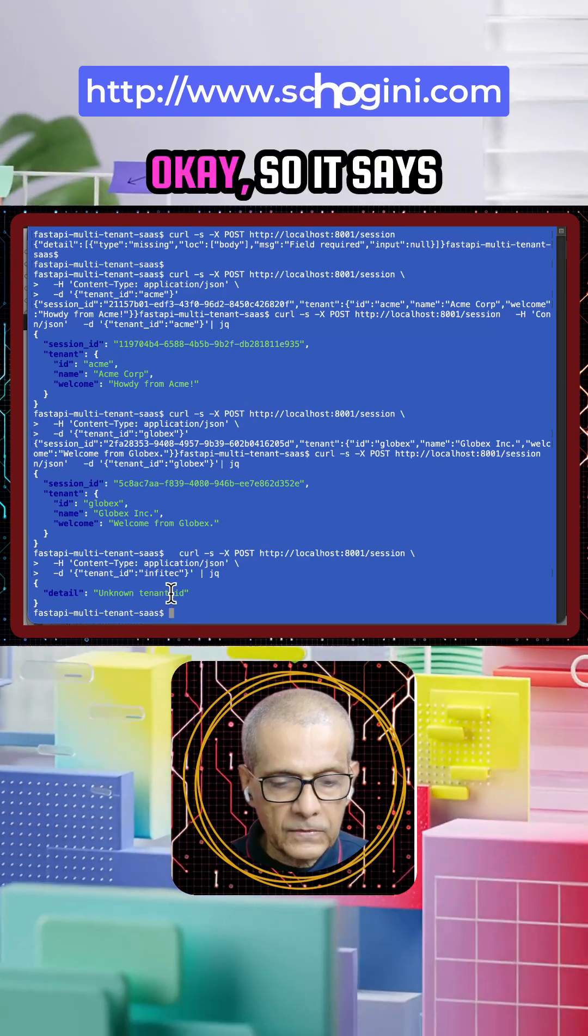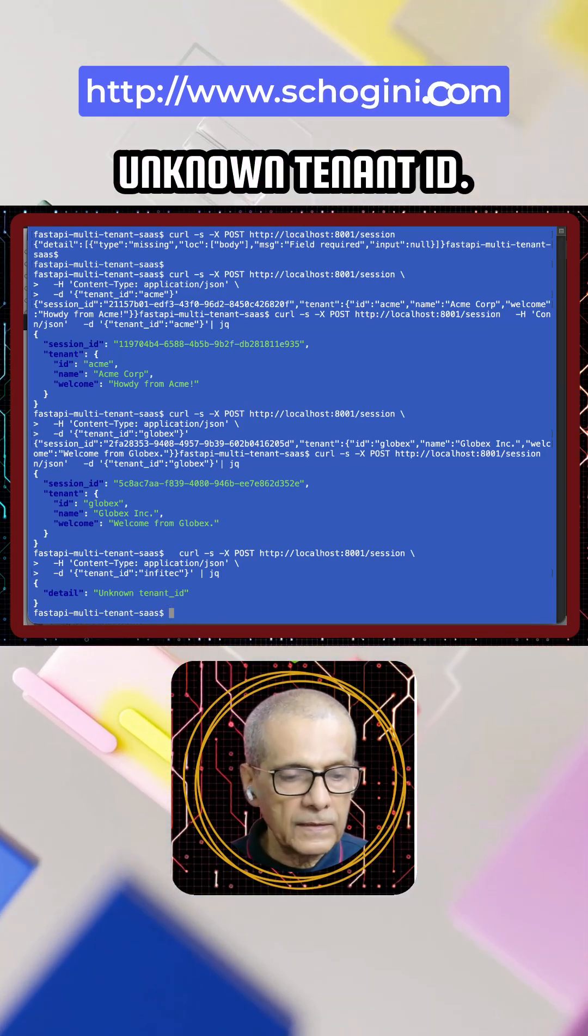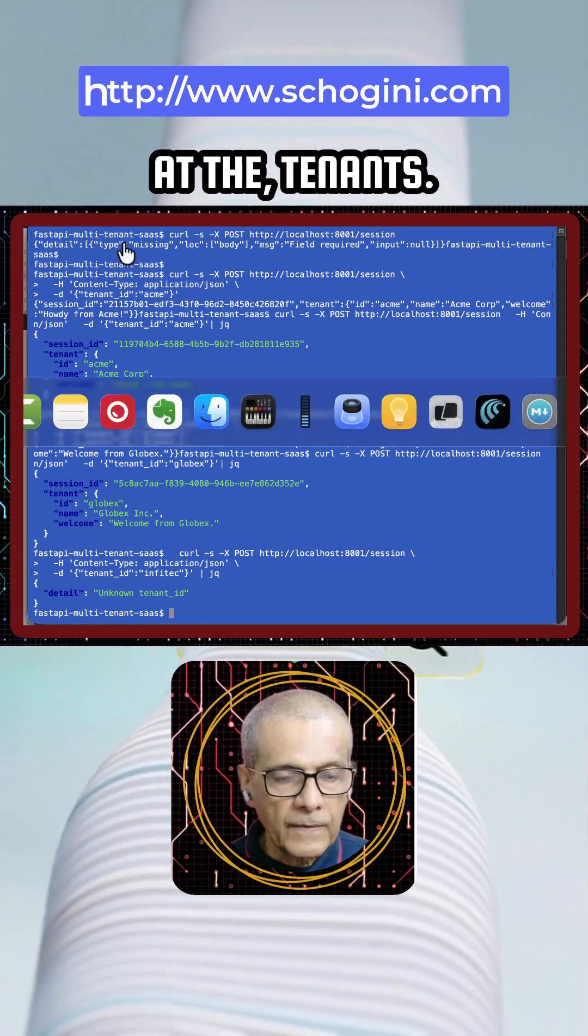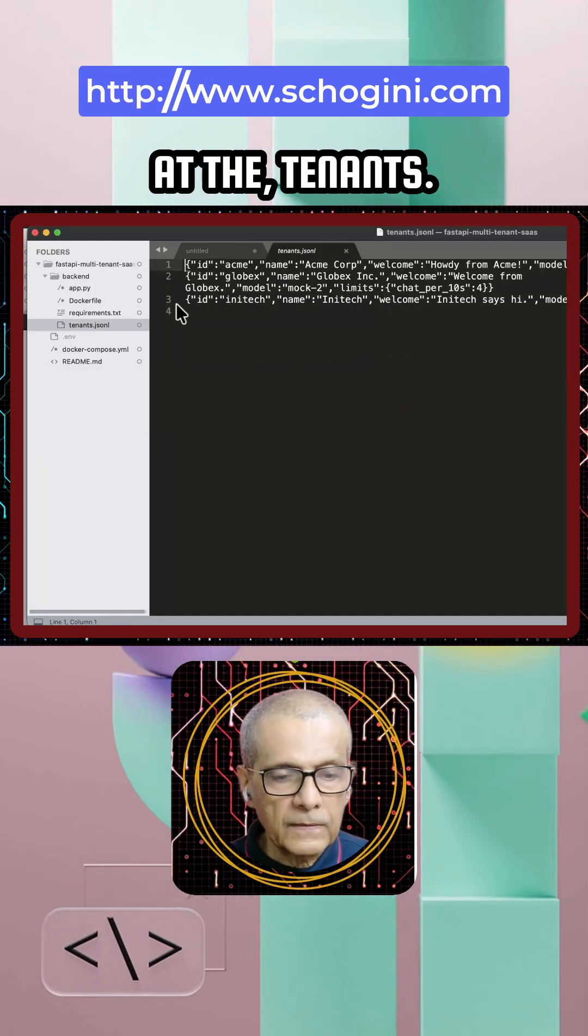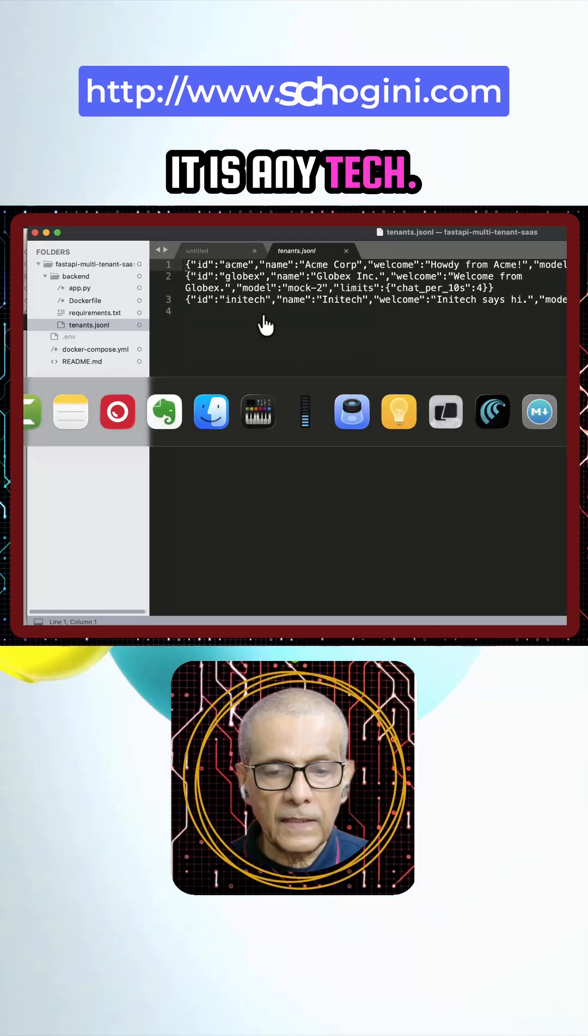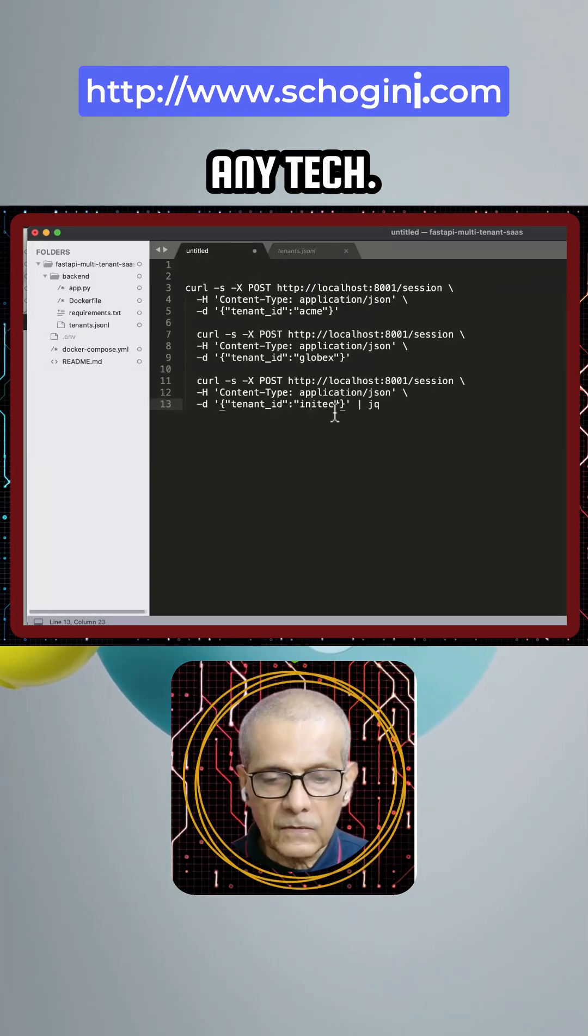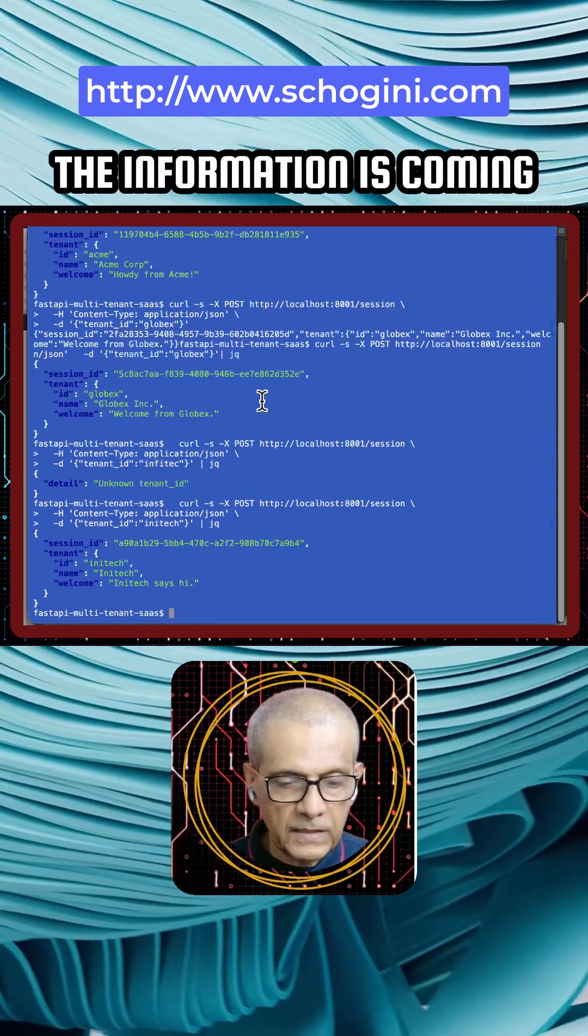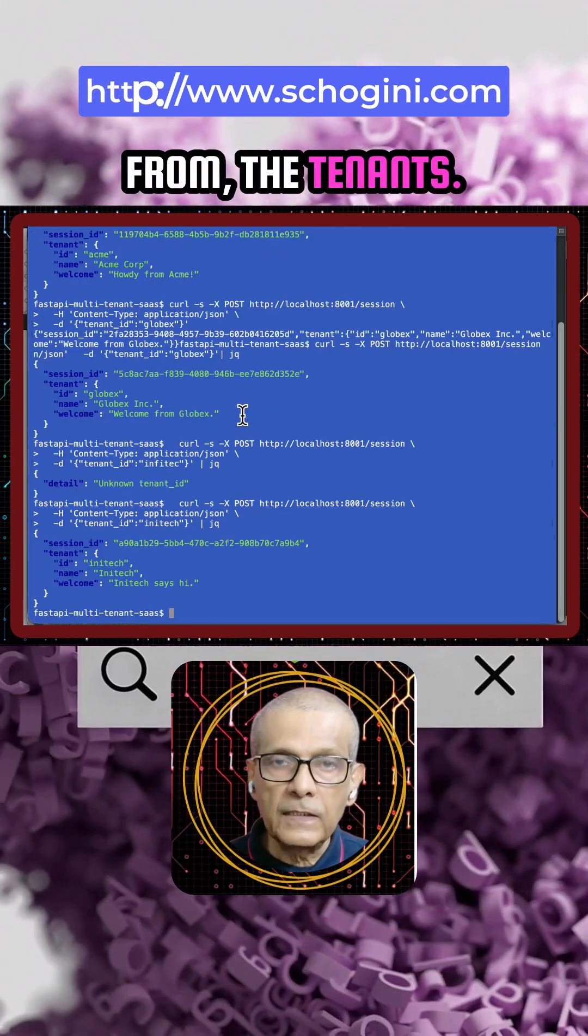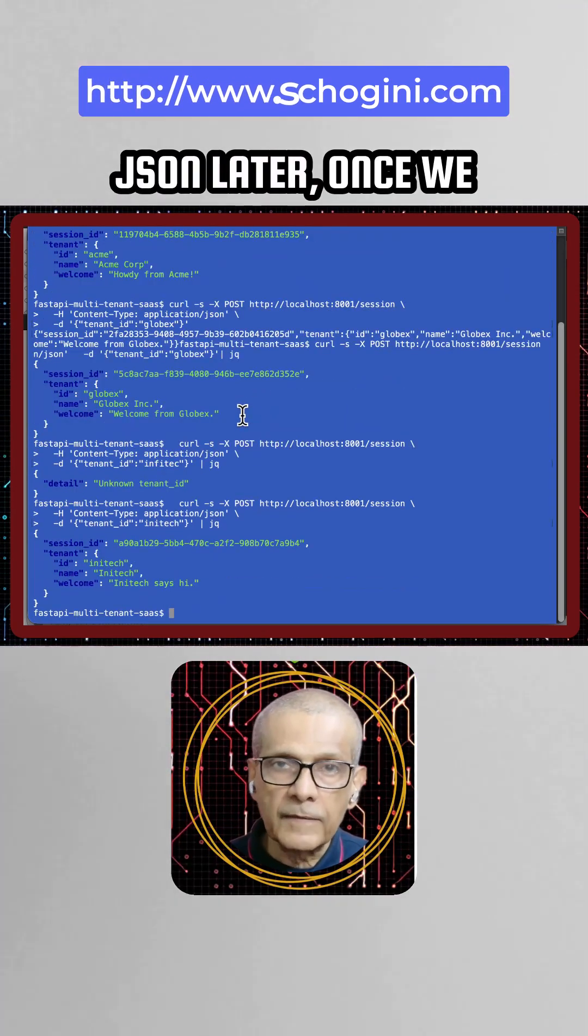It says unknown tenant ID, so let's look at the tenants. It is Anytech, A-N-Y-T-E-C-H. The information is coming from the tenants.json file.